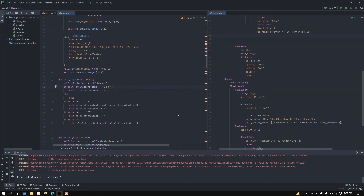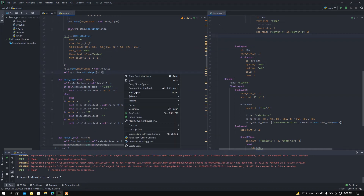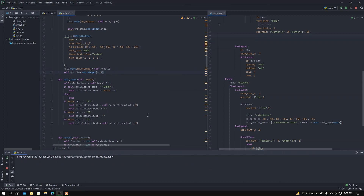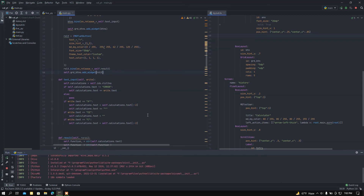Hey, what is up people, how is it going? This is a video where I built a scientific calculator using Python's Kivy. I'm going to demonstrate it to you.